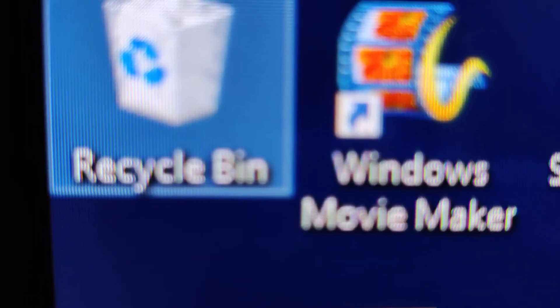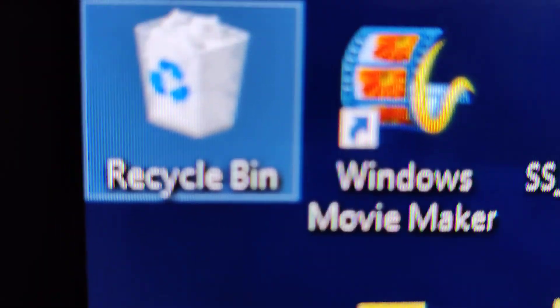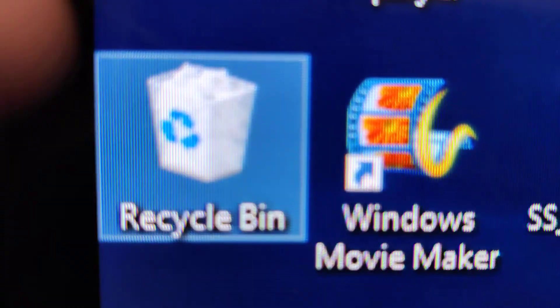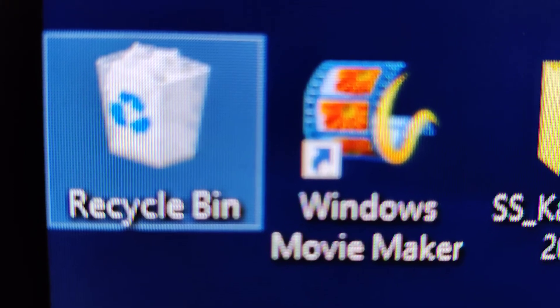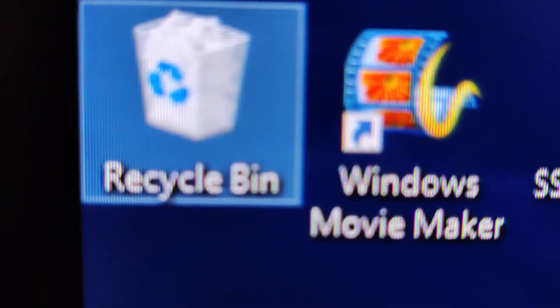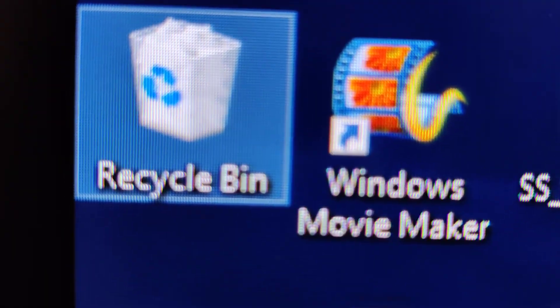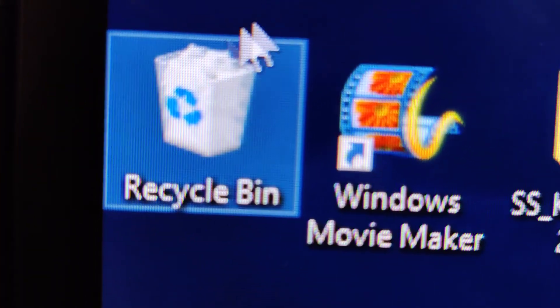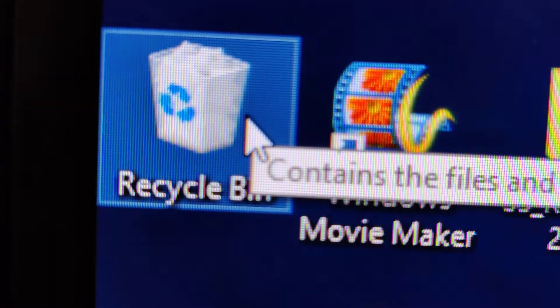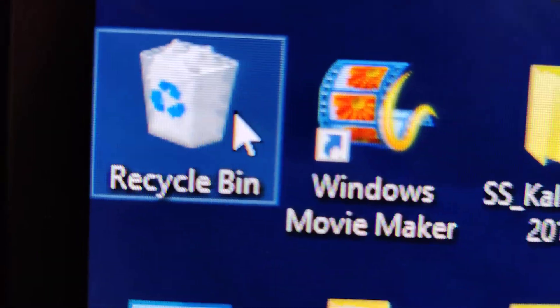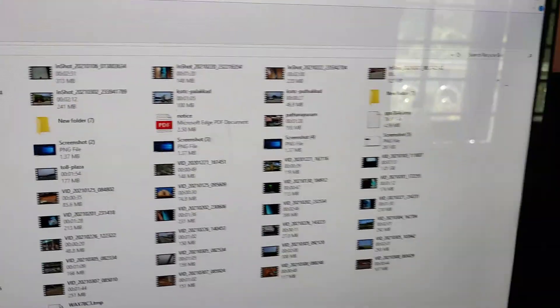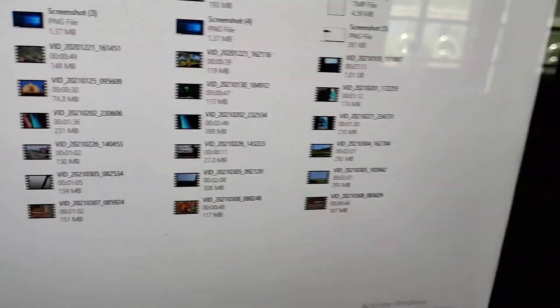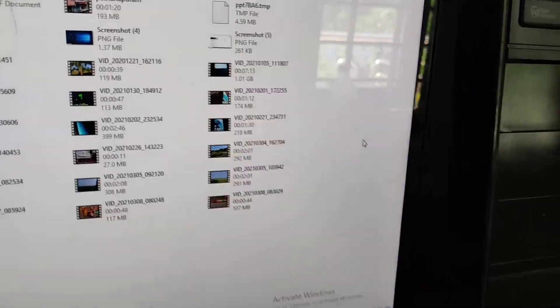If you're using a Windows computer, you know that this is the Recycle Bin folder. When we open the Recycle Bin folder, we can find all our deleted files. Okay, this is the Recycle Bin folder I've opened.